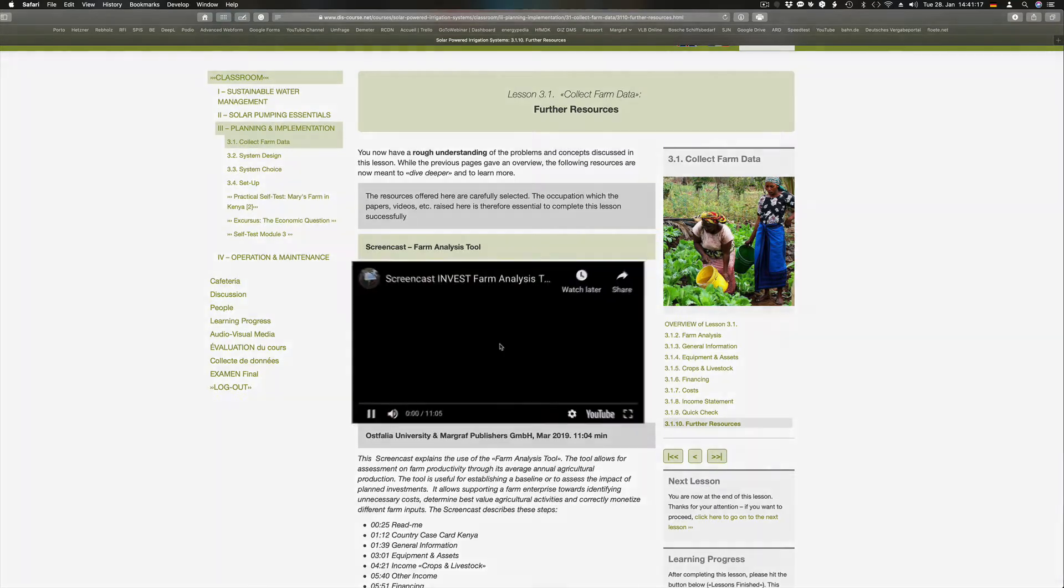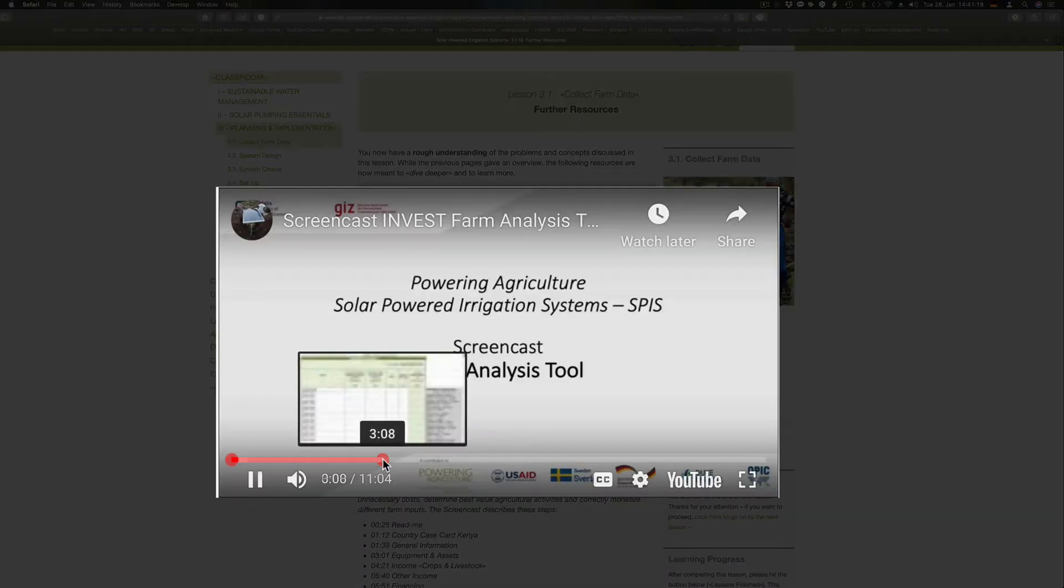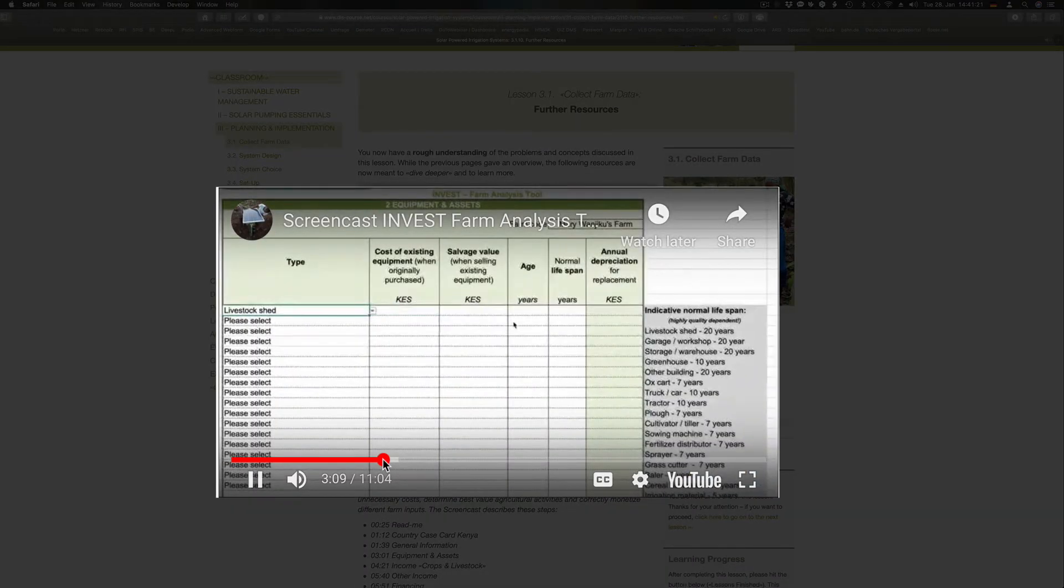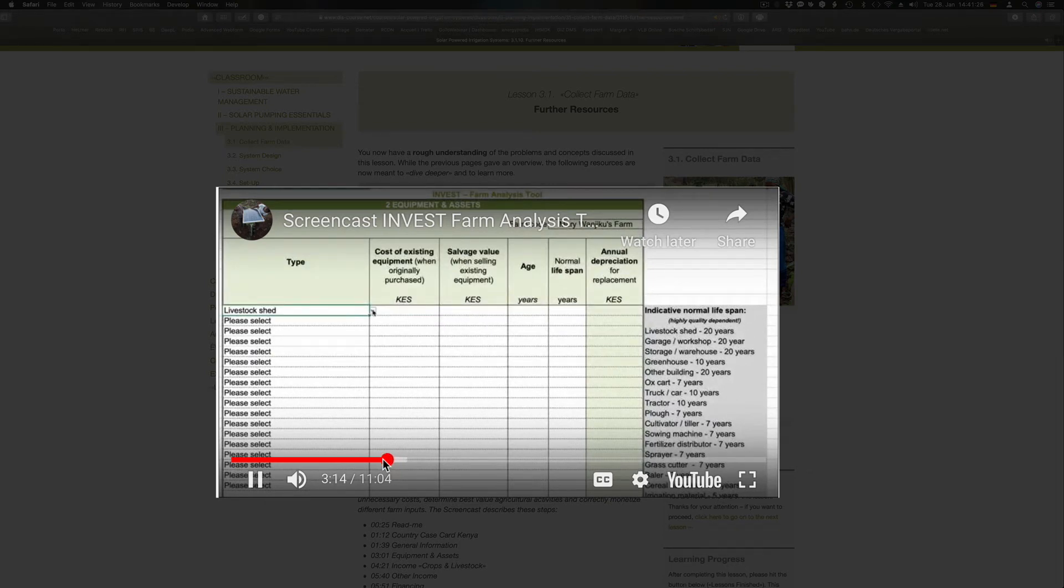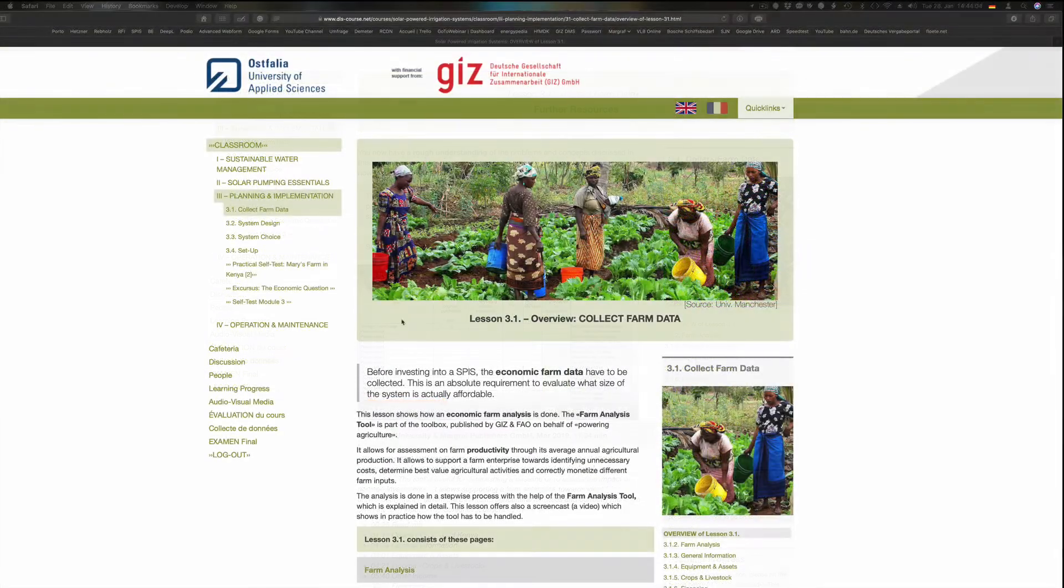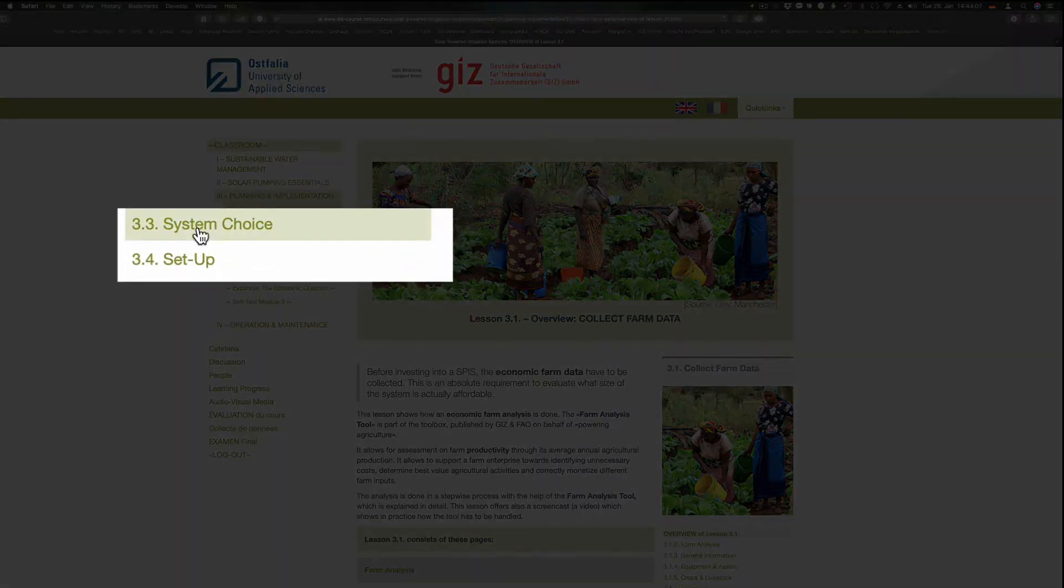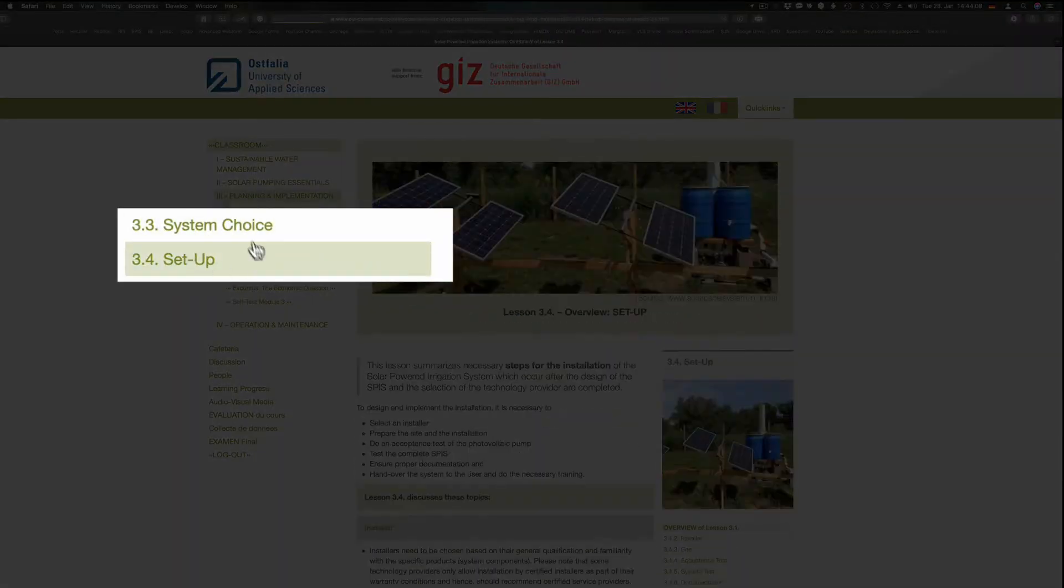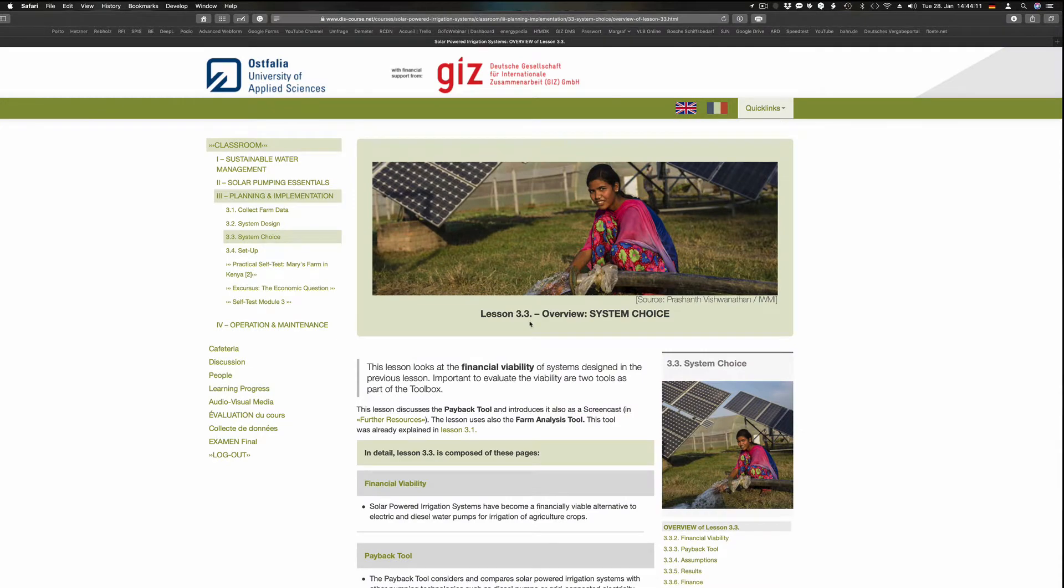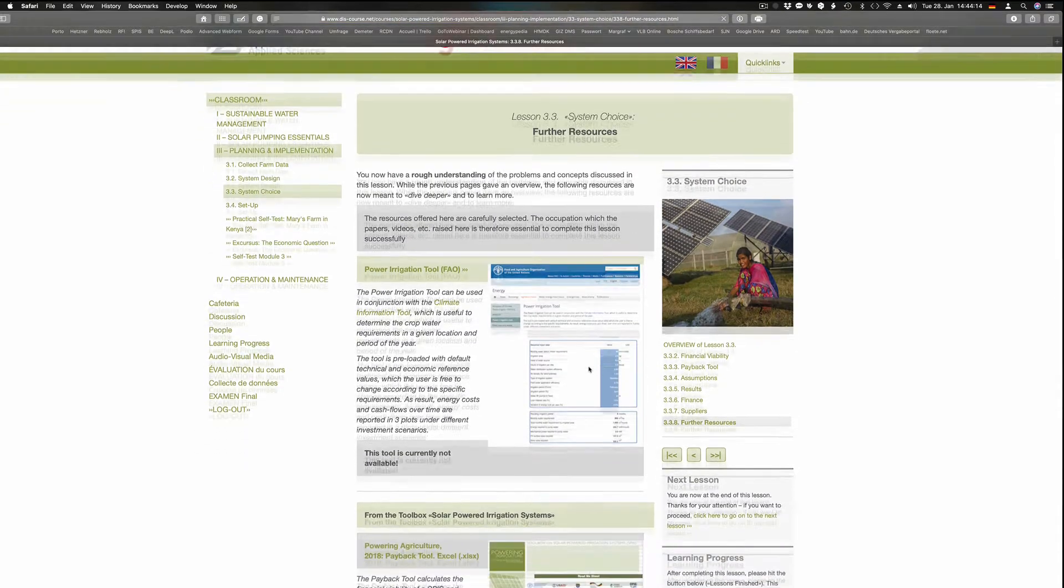The analysis uses the farm analysis tool, which is also explained in a screencast. The lessons on system choice and setup use and describe the Pavec tool and give tips on how to prepare the site and how to check the installation.